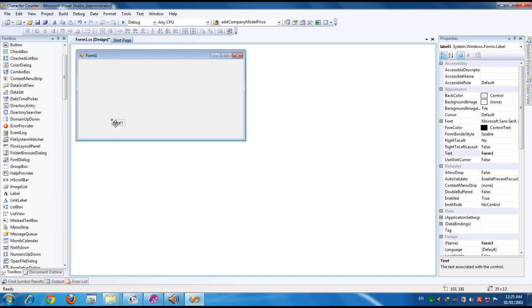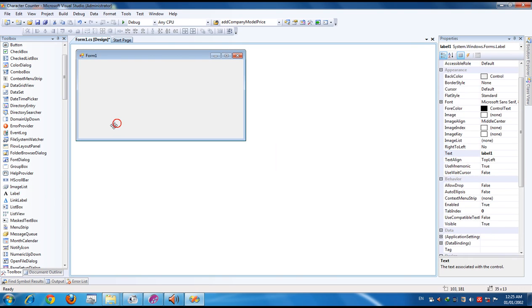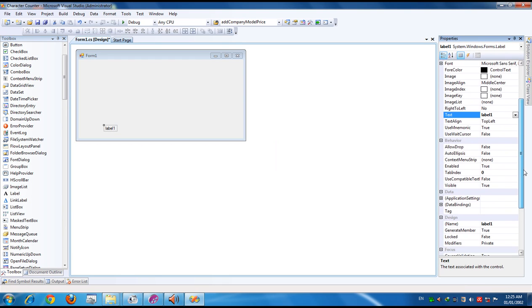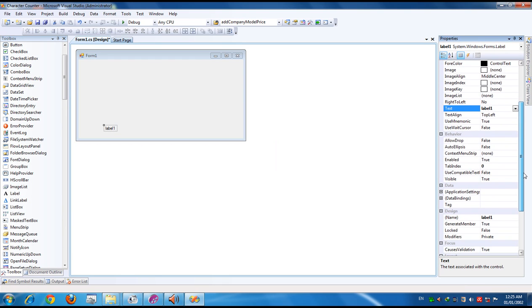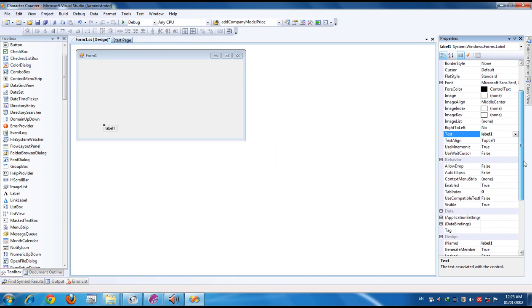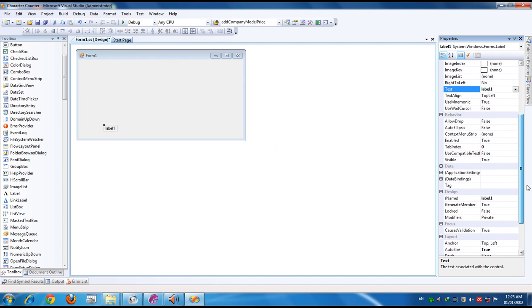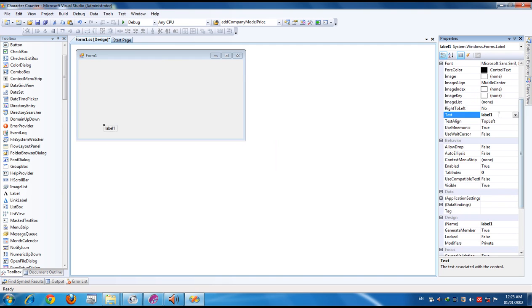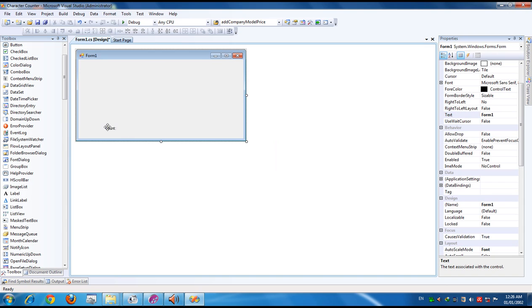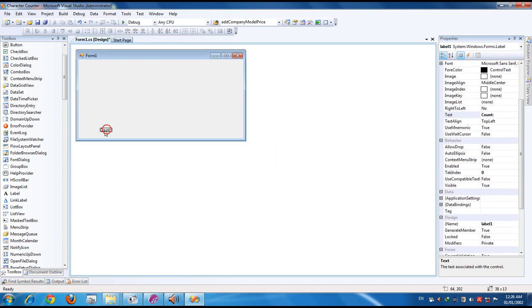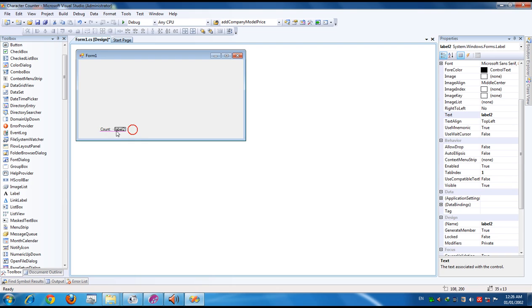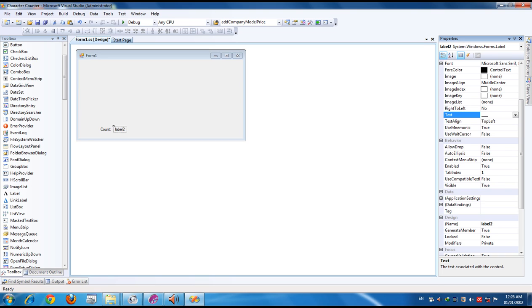Here I am taking one label. The label text is Label1. I am changing it to 'Count'. I am taking another label. Simply make it hyphen hyphen hyphen.